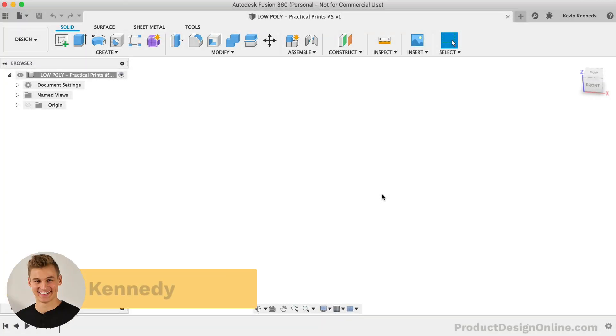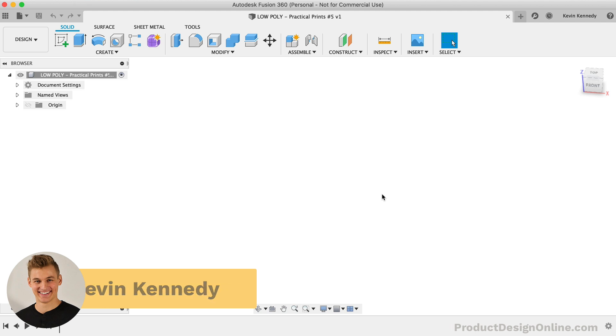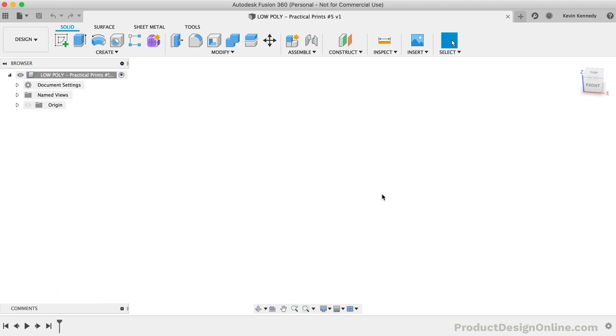Hey there, it's Kevin Kennedy and welcome to episode number 5 of Practical Prints.